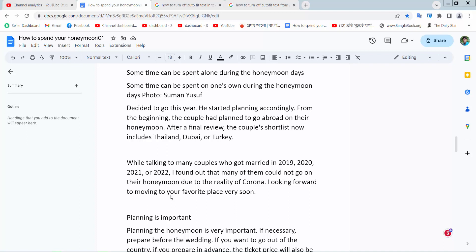Hello everyone, today I will show you how to turn off auto-fit text in a Google Docs textbox.